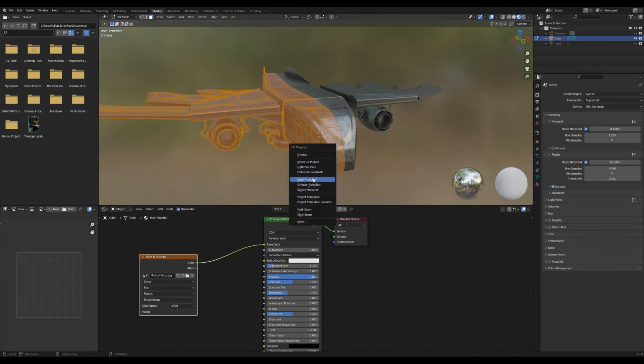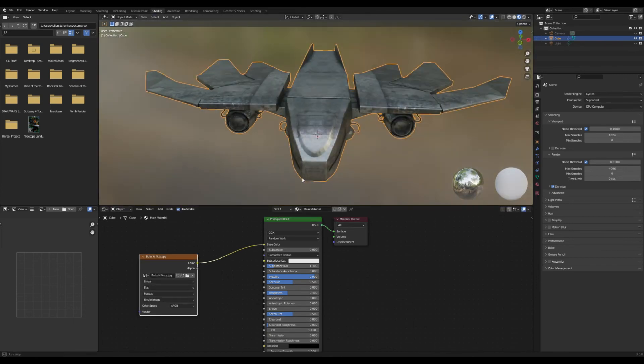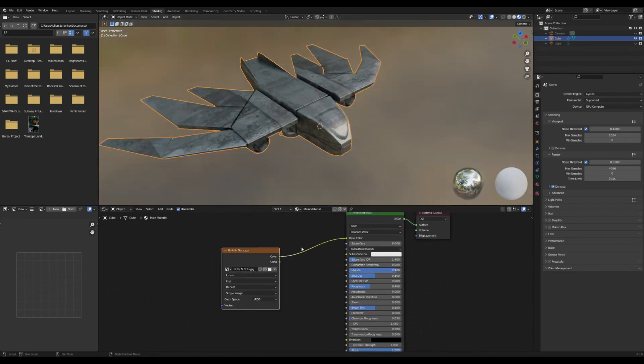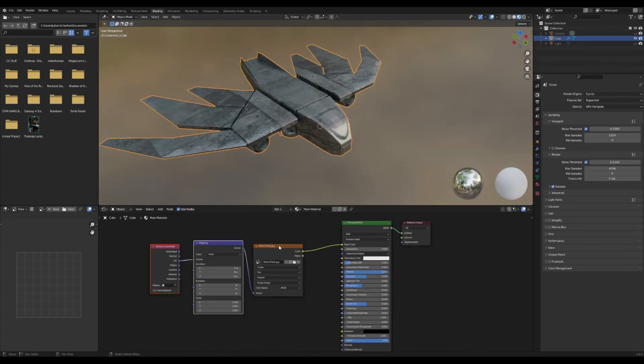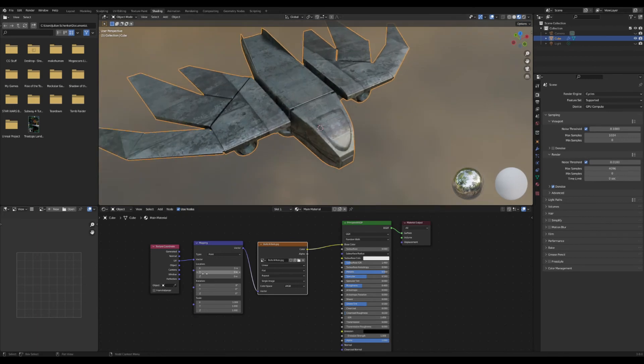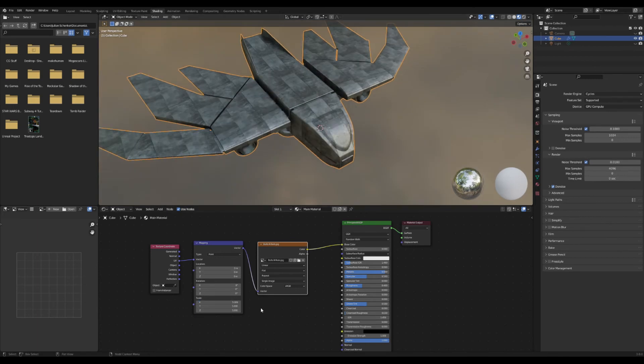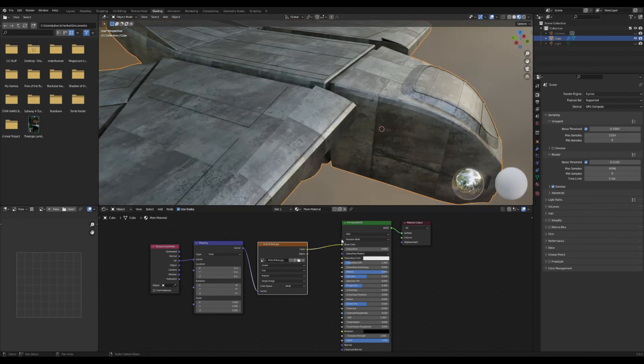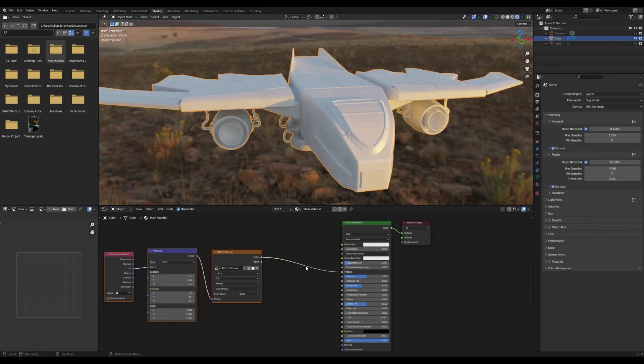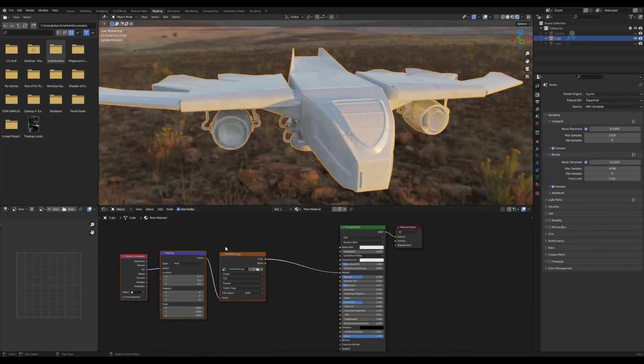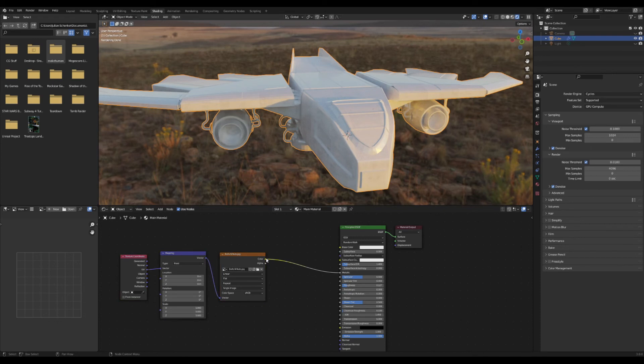And I'm going to select everything and cube project to make it less stretched. With the node wrangler add-on I can select this texture and press Ctrl+T to bring up this mapping node. I can then make these tiles a bit smaller and I'm going to plug this into the metallic and into the roughness just to give it kind of an uneven reflectivity to it.